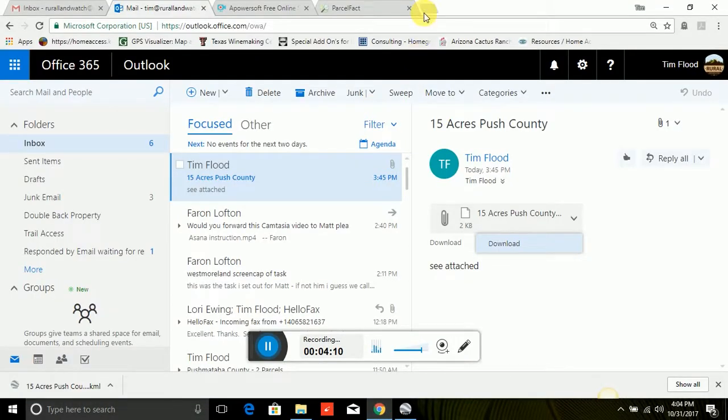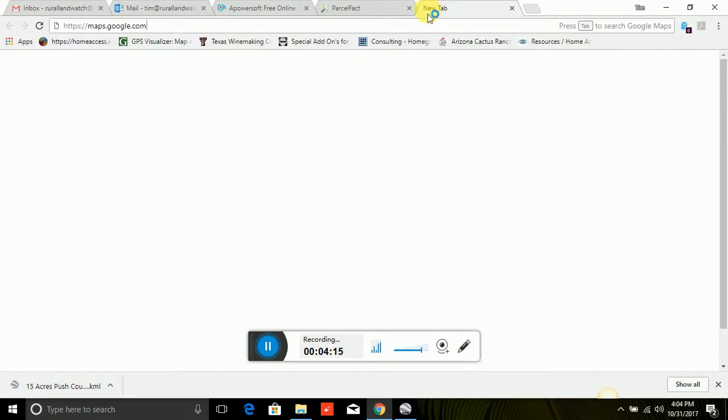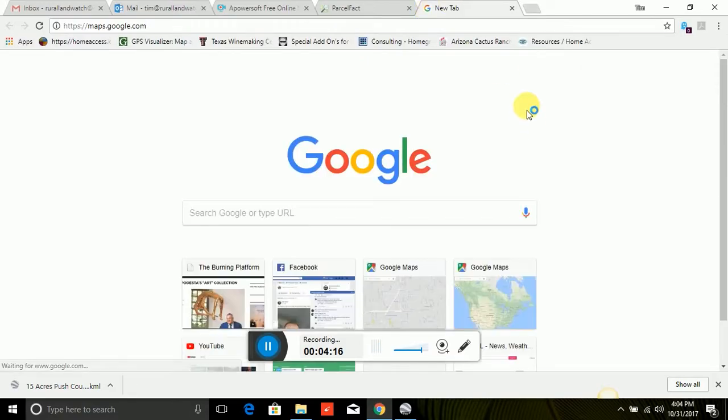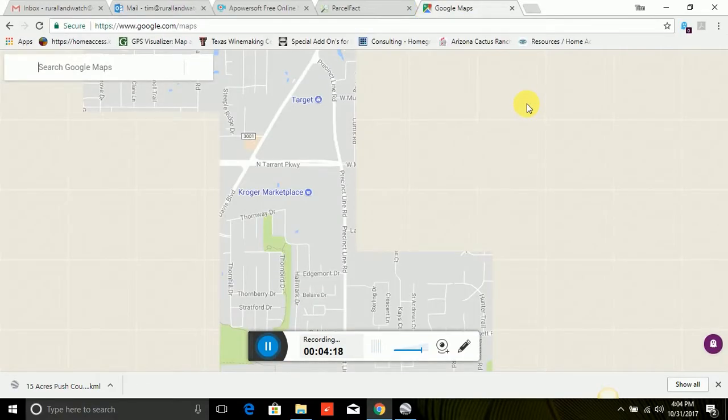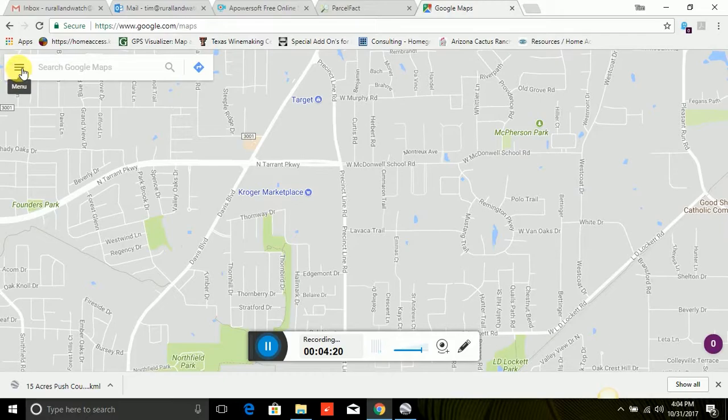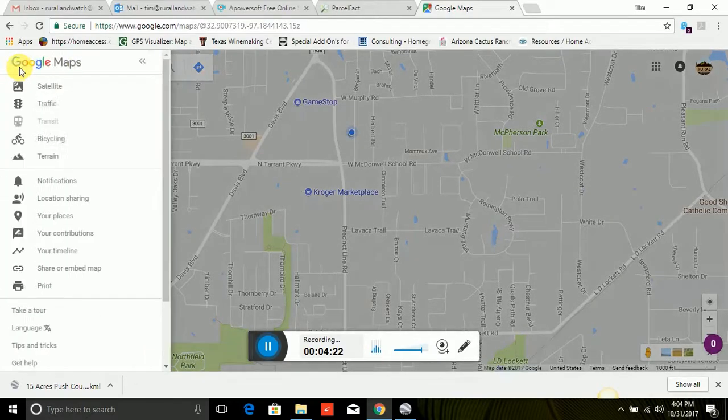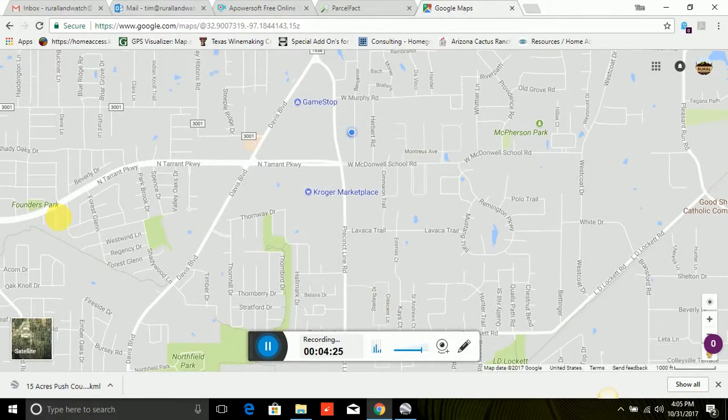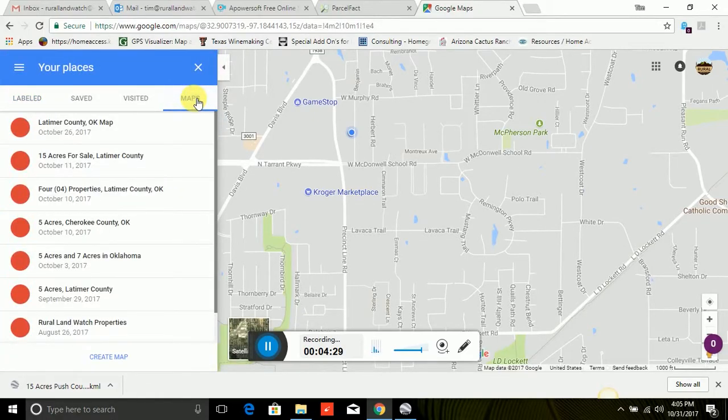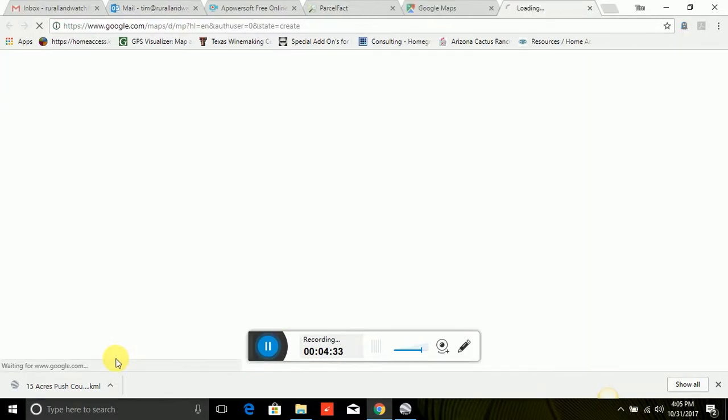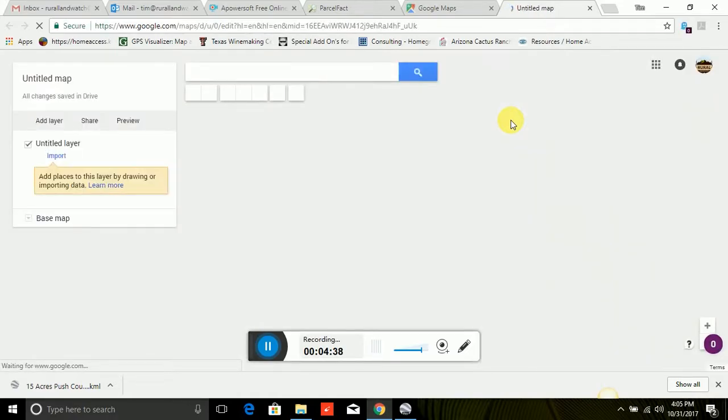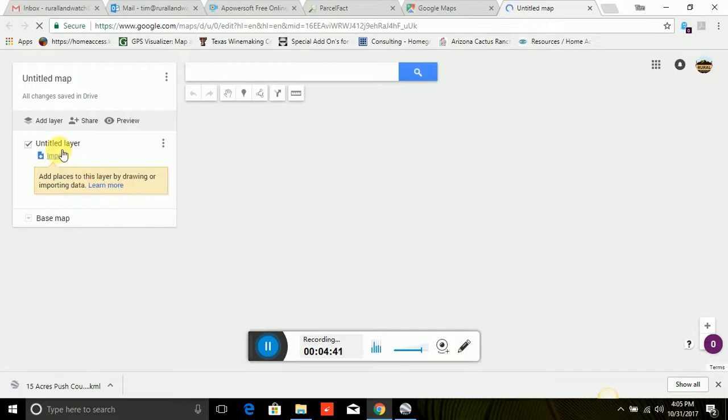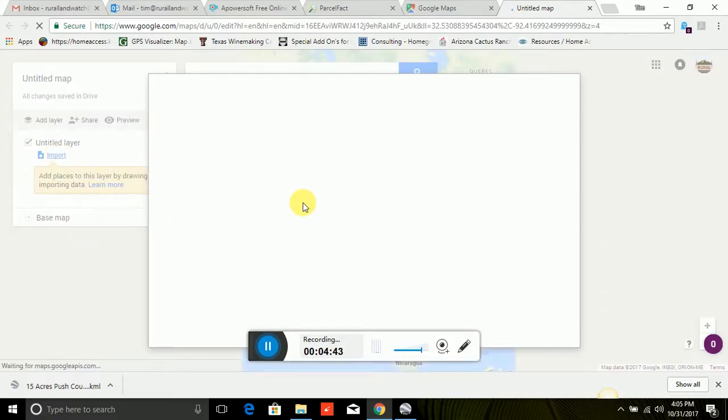The other thing you can do is Google Maps also works off of these same types of files. So let's open up Google Maps. And we're going to go to menu. And we're going to go to places. We're going to go to maps. We're going to go down here to create map.